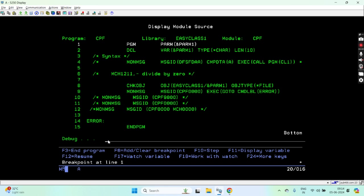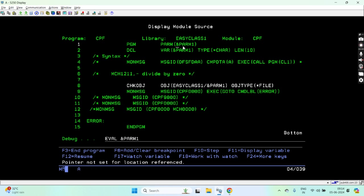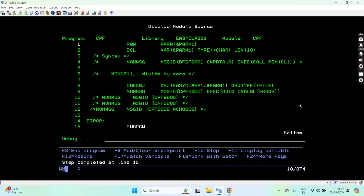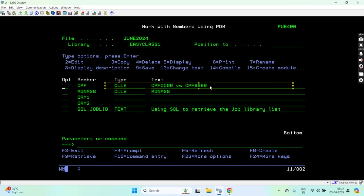Just call this. You can see I have not passed the parameter here, so we get 'pointer not set for reference location.' Once this command executed, you see the error. Now the program ends.